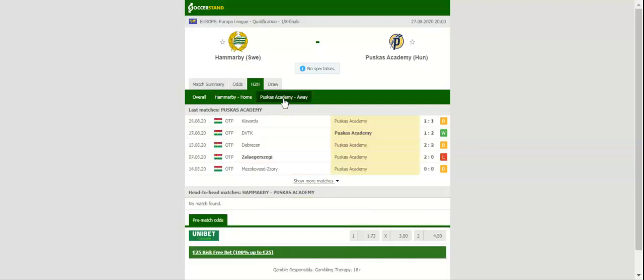Hammarby have slim chances of winning the national championship and no doubt they will give 100% to record a good result in the Europa League this term. Stefan Billborn's troops have suffered only one defeat in eight home matches in the Allsvenskan so far this term.